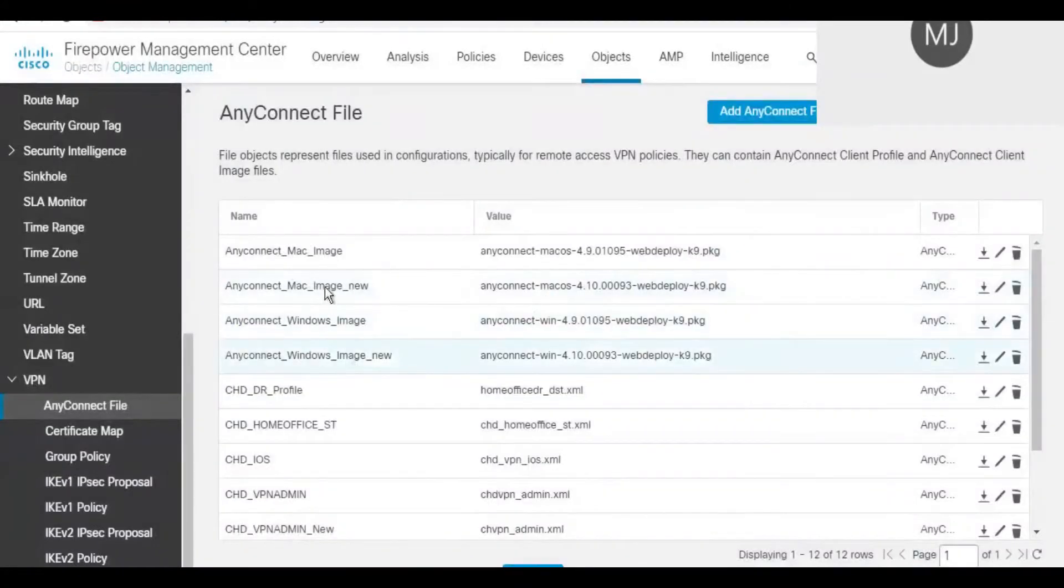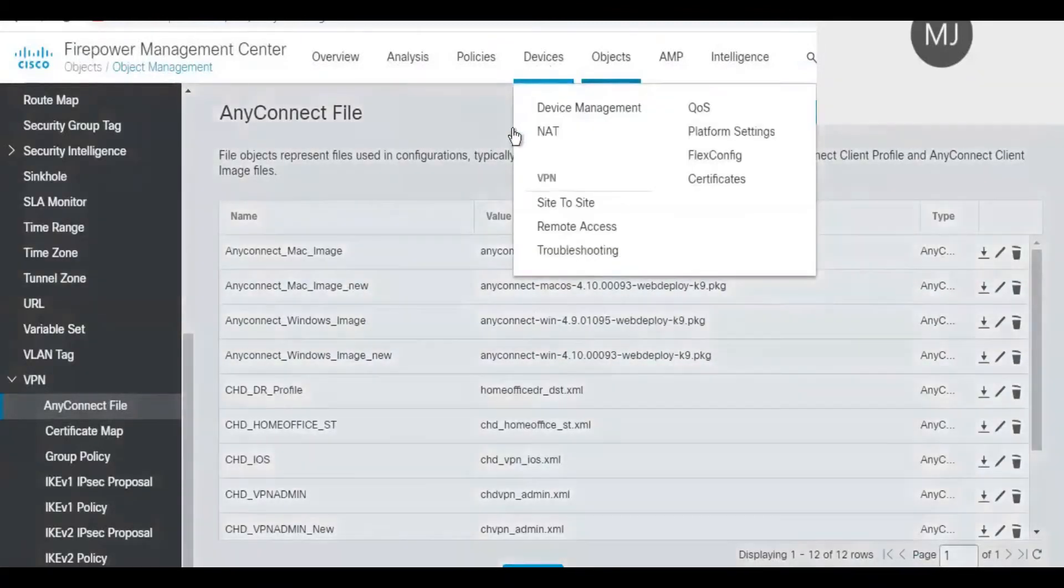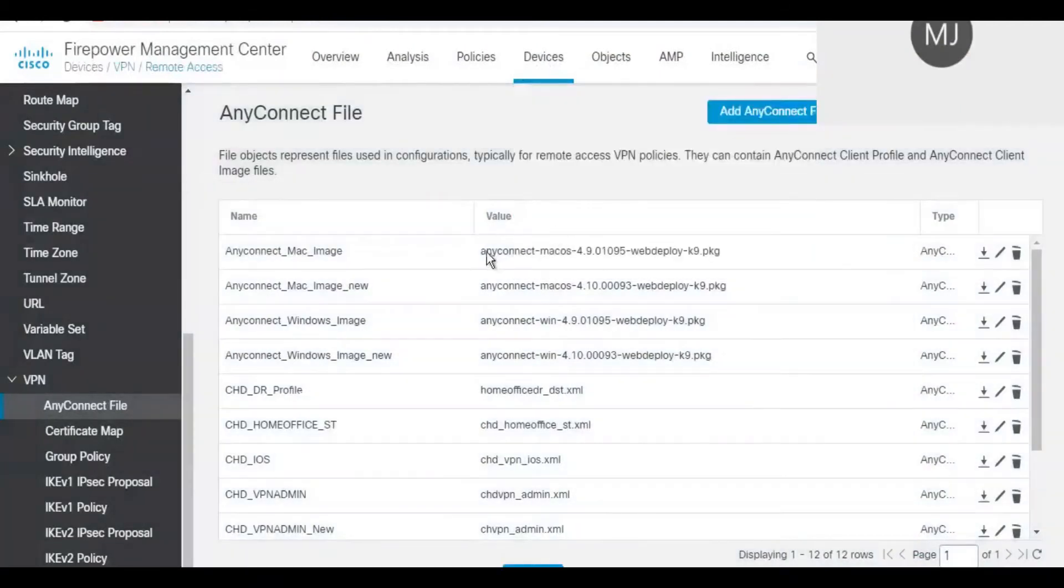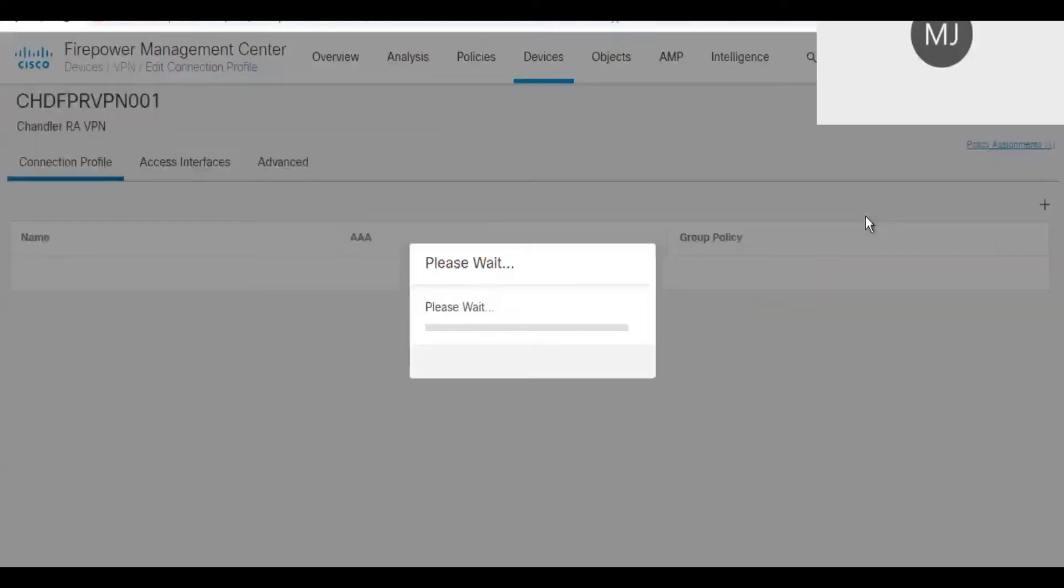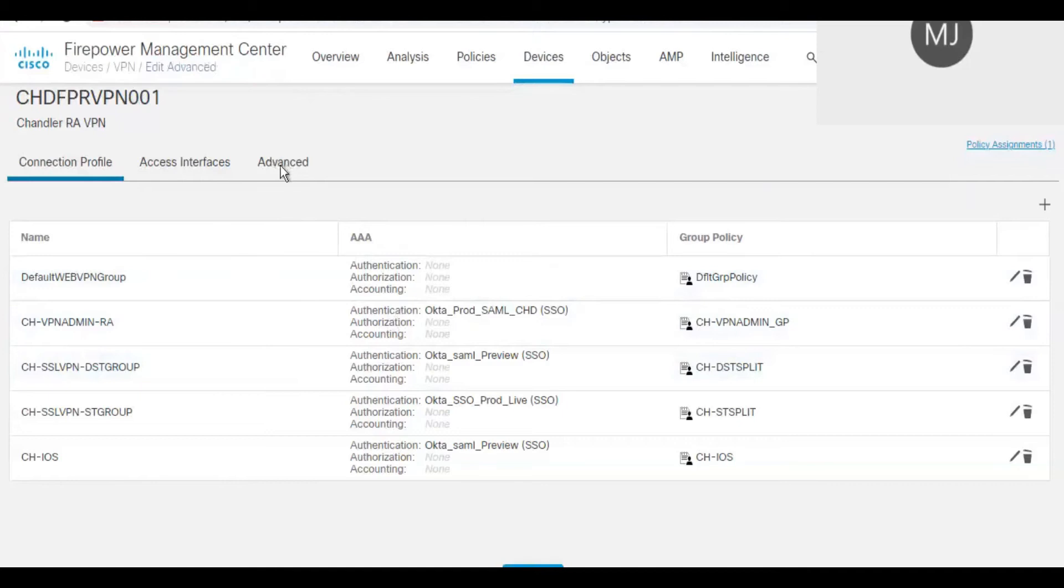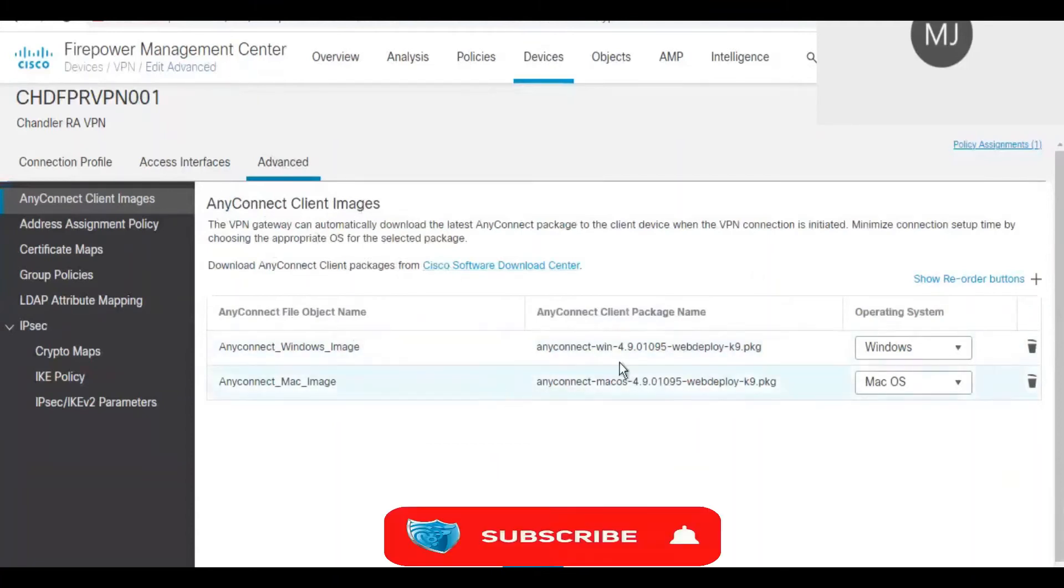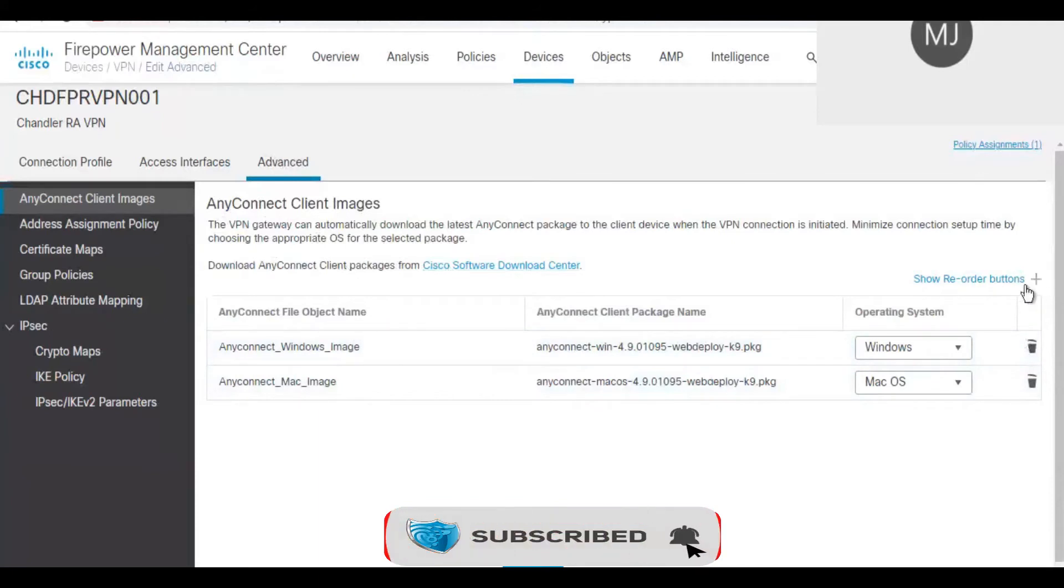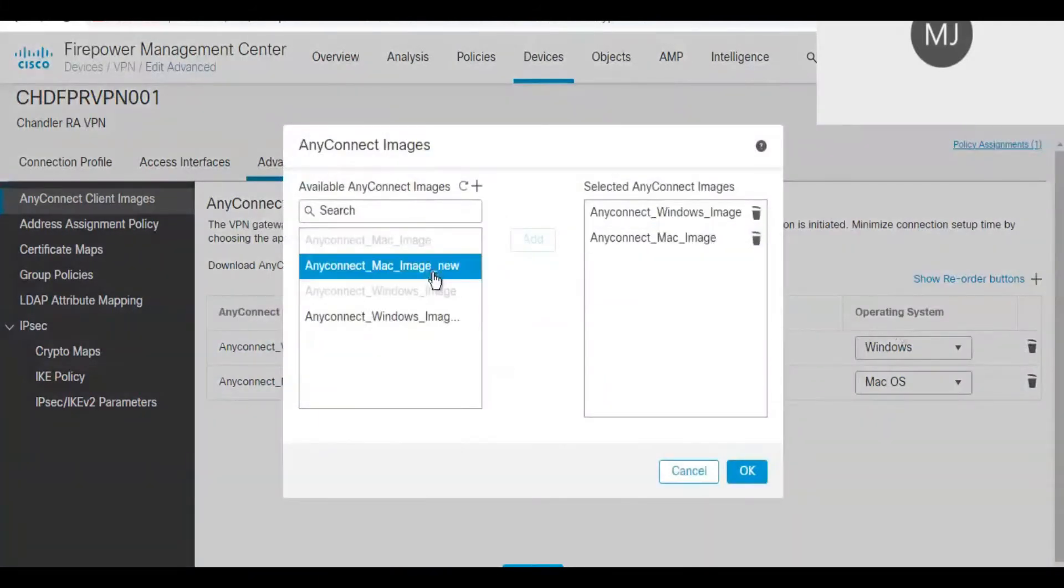As a next step, click on Devices. Under Devices, Remote Access VPN. Under Remote Access VPN, click on the firewall which you want to perform the change on, meaning mapping the AnyConnect file. Here I have selected one of the firewalls available in my network and clicked on it.